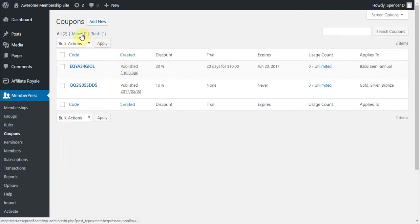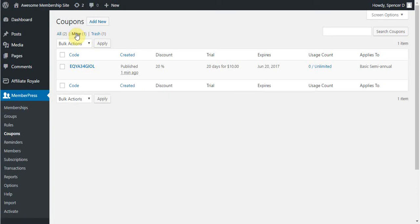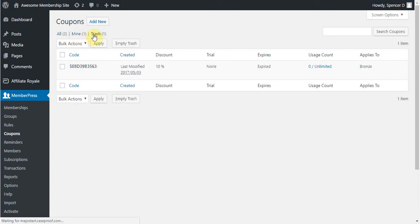The settings here list all your coupons, any coupons that you specifically created as admin, and any coupons that may be in the trash. You can click these to toggle the different coupons that are visible.